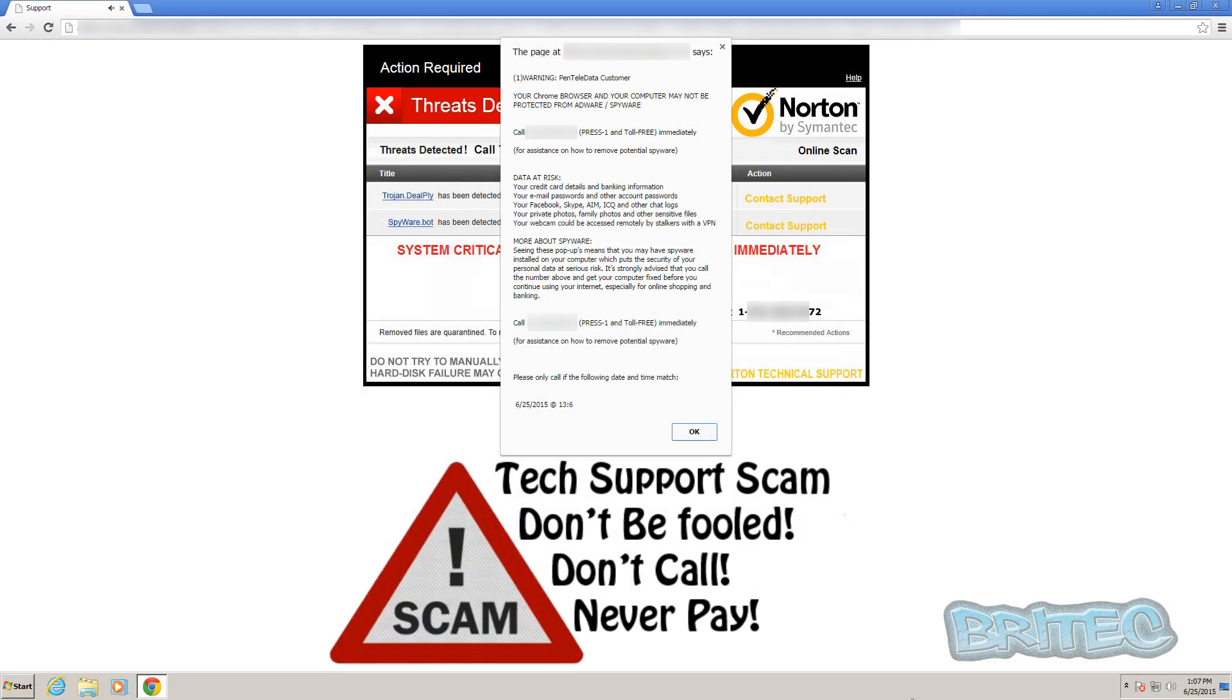Hey guys, got another video here for you. As you can see, we have another tech support type scam. This is a redirect - you may get some sort of browser hijack on your system, or it may be that you just clicked on something and it redirected you to something like this. This is pretty common; there are tons of these on the internet and you don't want to fall for these.